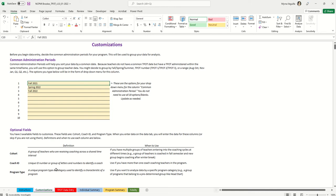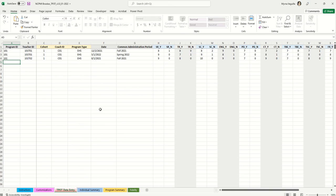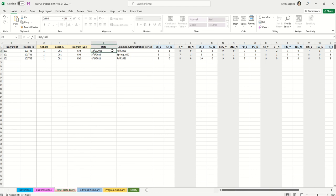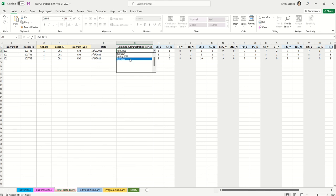These optional fields are just that — optional — but you can use them if you want. When you're ready to enter data, each row is one teapot administration. Enter your program ID, teacher ID, cohort, coach ID, and program type. You can leave optional fields blank. Enter the date of the actual teapot, then click the dropdown for the common administration period to see the choices you entered in the customizations tab.